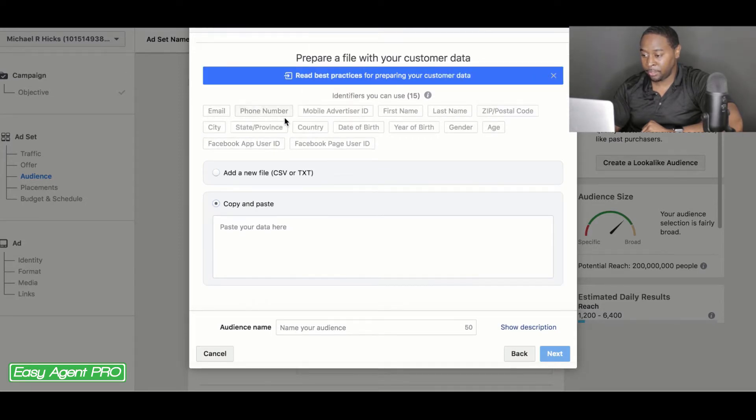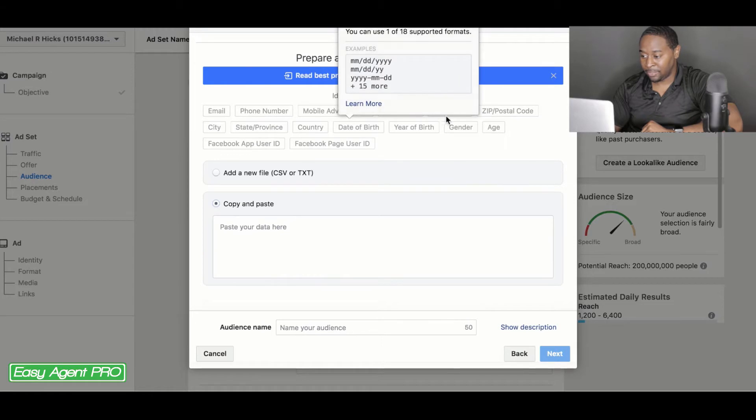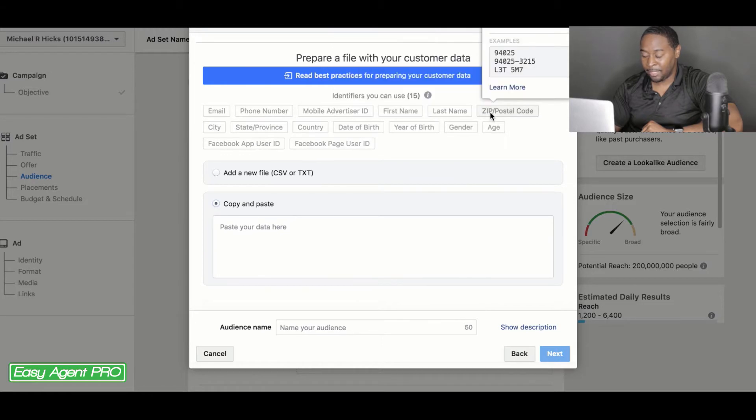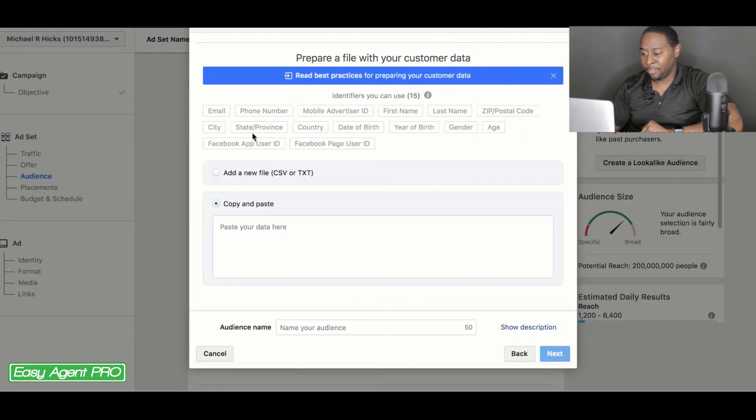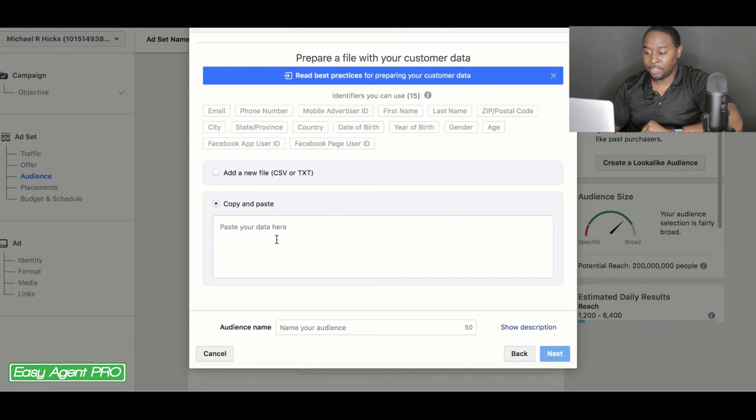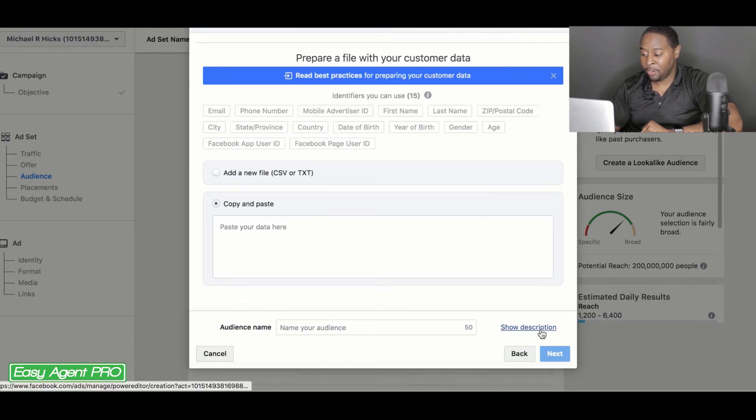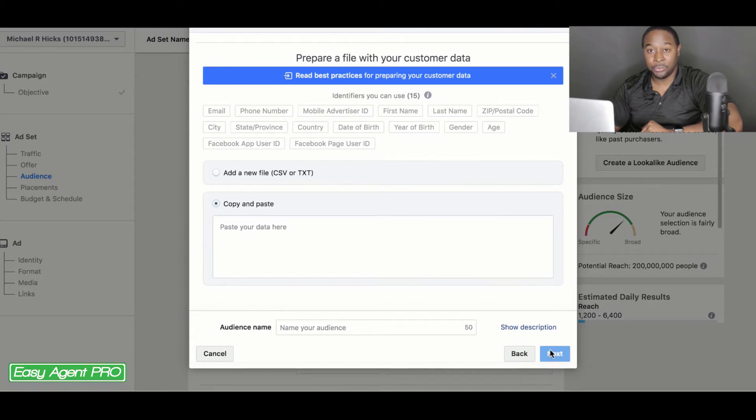First, last name, and anybody in certain zip codes, date of birth. And all of this information is information that you can copy and paste here. And after you have it here, you can name your audience and Facebook is going to create a lookalike audience off of that.